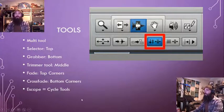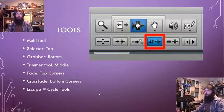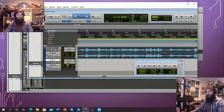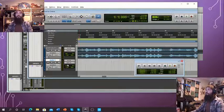We've also got the Escape key, which allows us to cycle through the tools. So we can use our tilde to go through our edit modes, and we can use Escape to go through our tools.